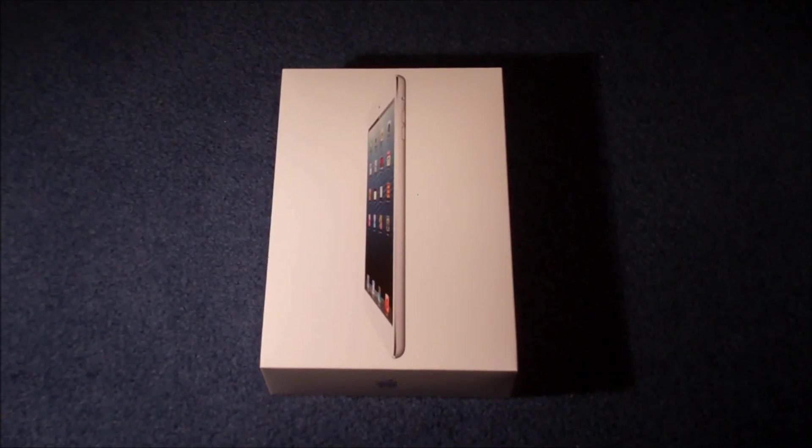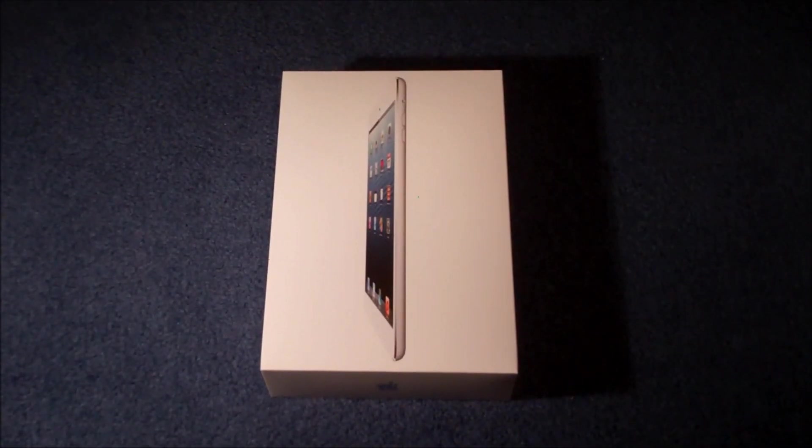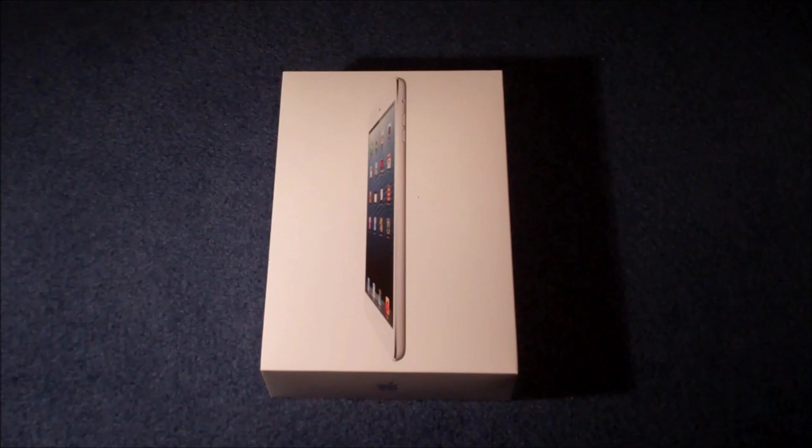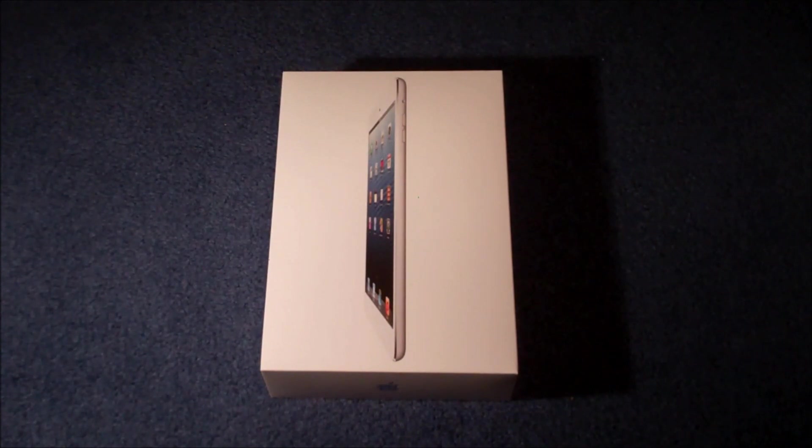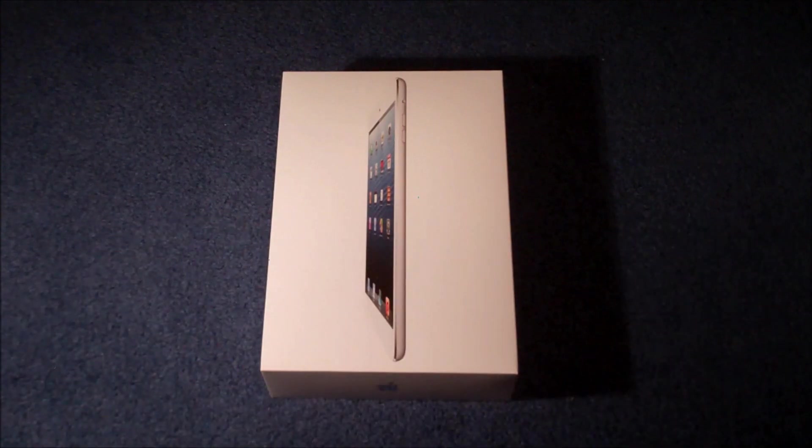What's happening guys, it's Dad from General Tech HQ here, coming at you with a brand new Apple unboxing, and today we'll be looking at the white 32GB iPad Mini. Let's get straight on with it.